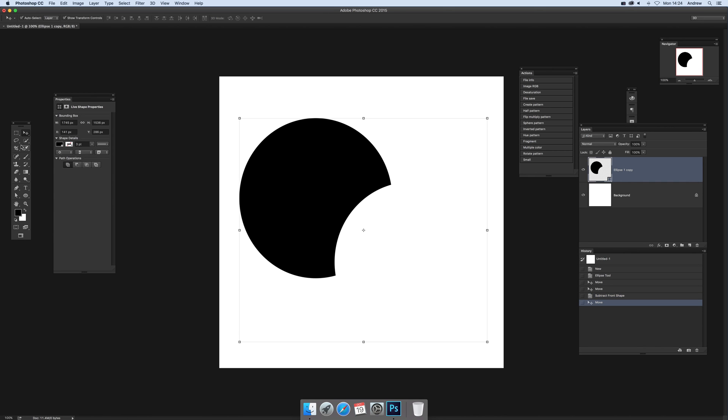One thing I always do once I've done one of the operations - you'll notice you've got this bounding box and it stretches out quite a way because the shape is still really there.